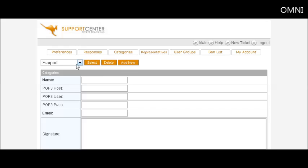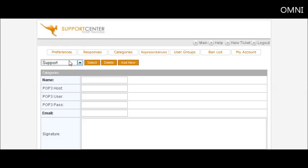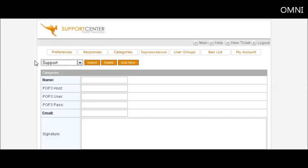Go back to categories. Now you'll see that we have the three categories that people can select. You can set up as many as you want.